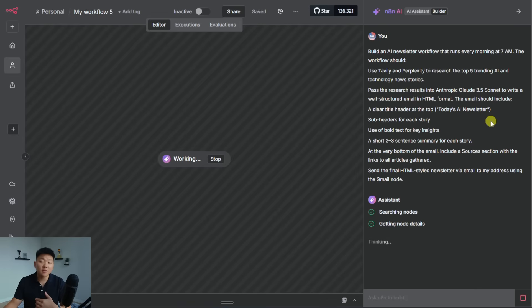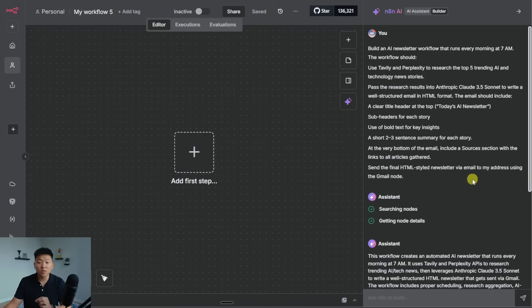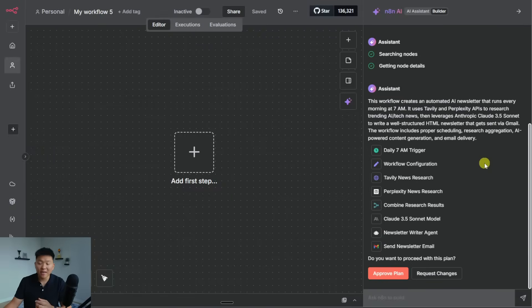I said the email should include a clear title. It should have subheaders for every story. It should use bold text, a short two to three sentence summary for each story. And at the bottom of the email, we should have a sources section with the links to all of the articles that it gathered. So once again, it searched through the nodes, it got all the details, and now it has a bit of a different workflow structure for us. And we can go ahead and request changes if we want.